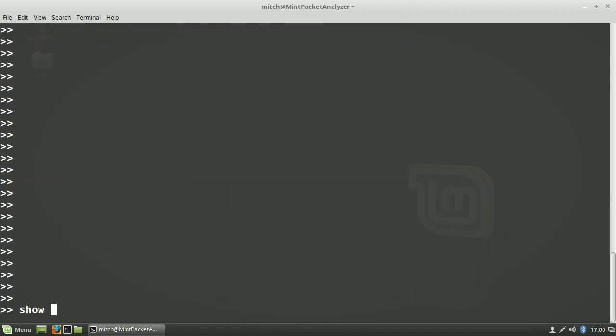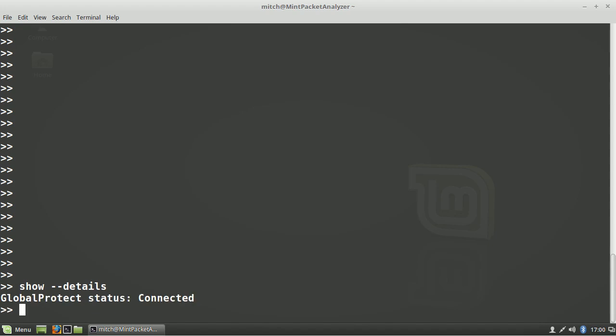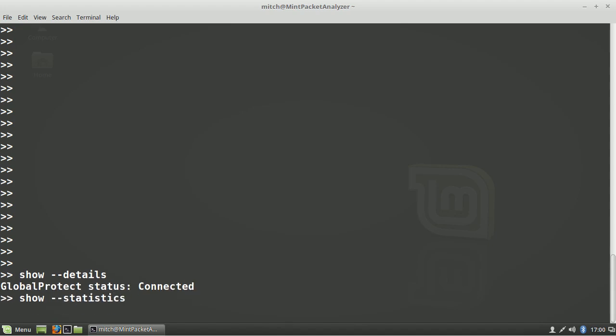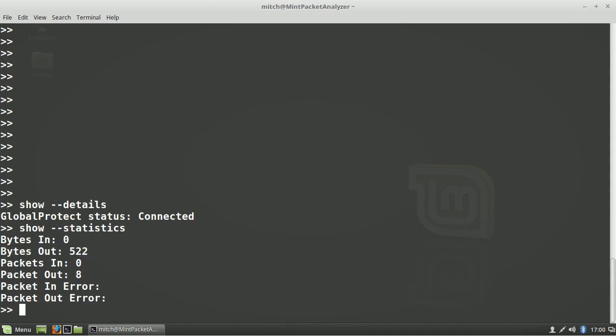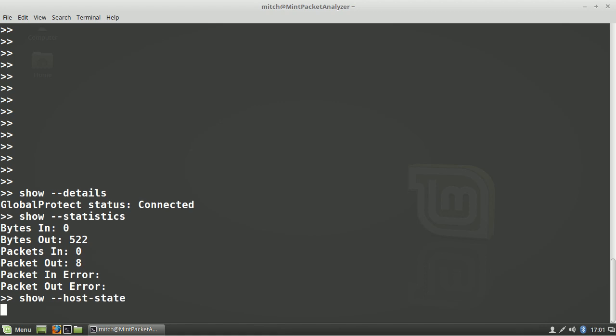The 'show details' command will show you if you're connected to the gateway or not. 'Show statistics' will show you some traffic information relevant to your VPN connection. 'Show host state' will show you the HIP information that can be collected by the client and passed back to the gateway.